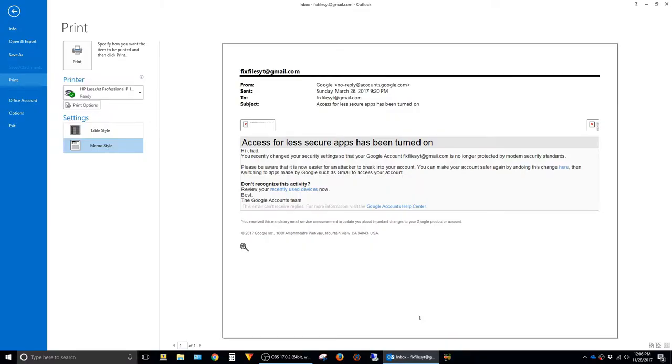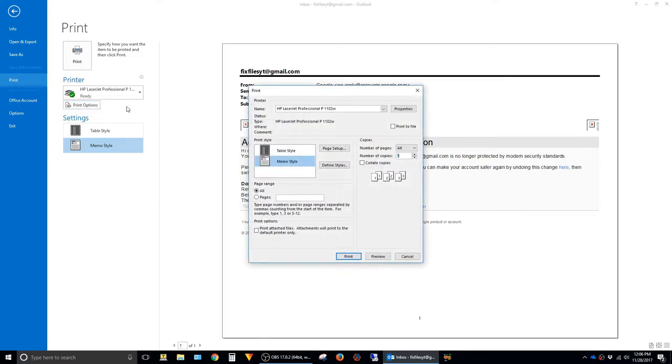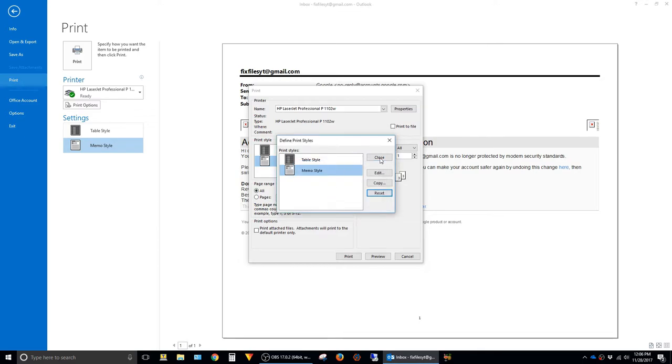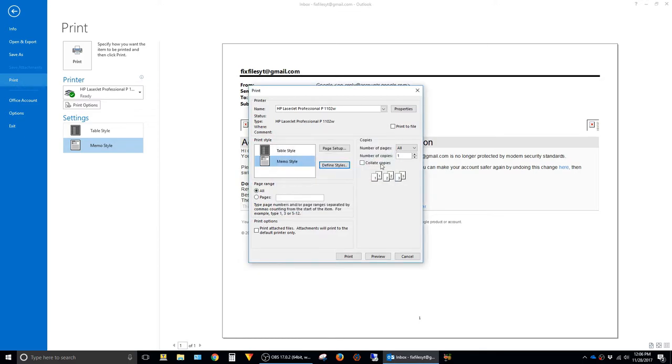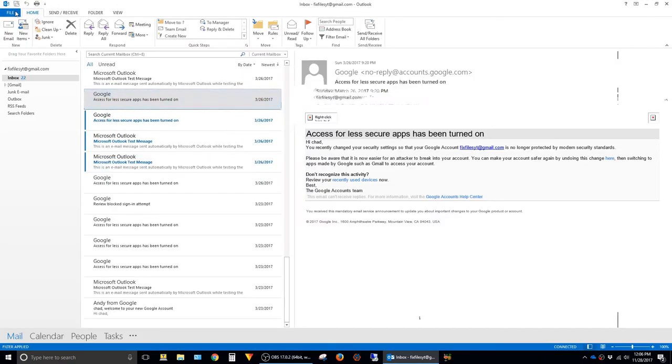It's pretty easy to fix. To do that you just click on this print options button here. Click on memo style, click on define styles, and just say reset and say okay. And then close and then cancel and then hit the back button.